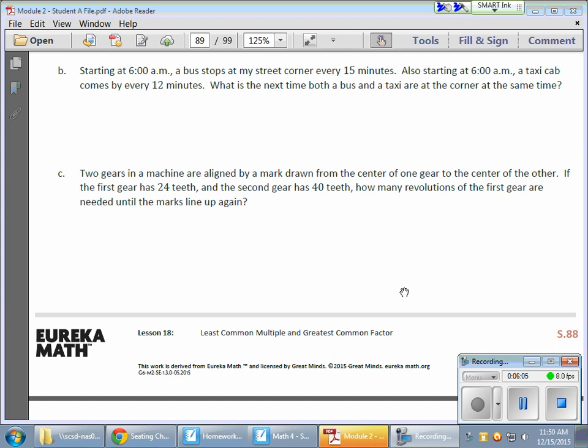So, if it's 6 a.m. and the bus shows up every 15 minutes, if you miss that bus, 15 minutes later, the bus will show up. And, if you miss that one, 15 minutes later, again, another 15 minutes later, the bus will show up again. But, also, at 6 o'clock, the taxi is going to show up at that corner. But, the taxi will show up every 12 minutes. And, then another 12 minutes, and then another 12 minutes.